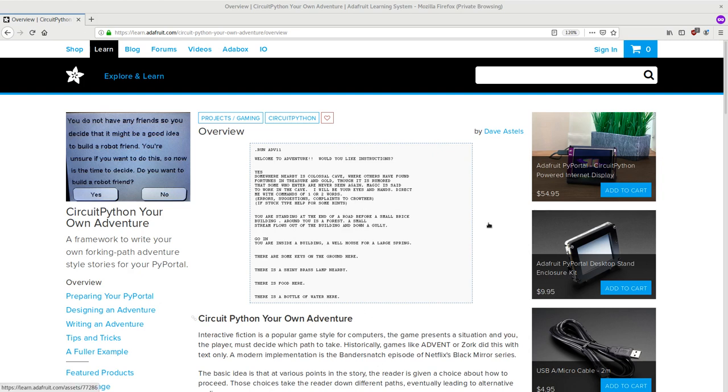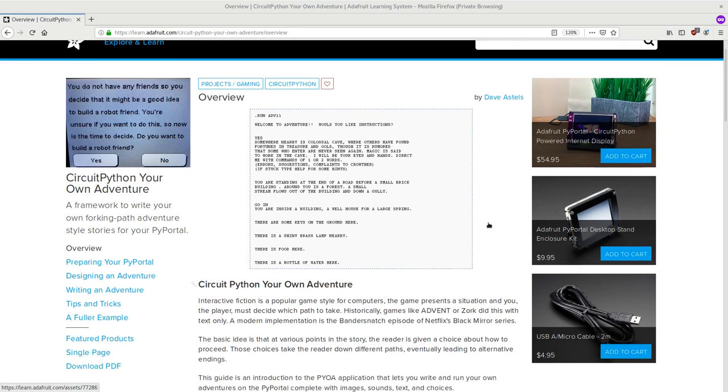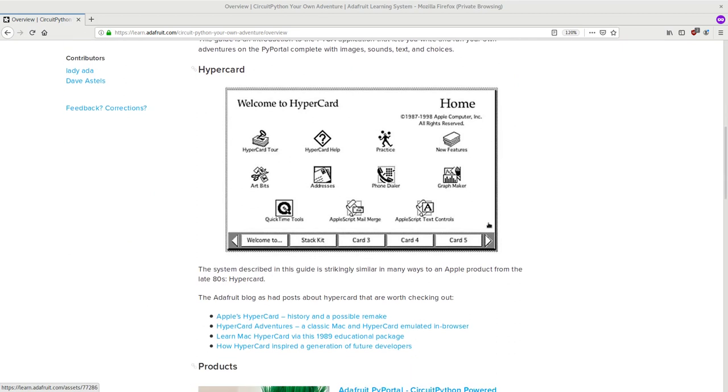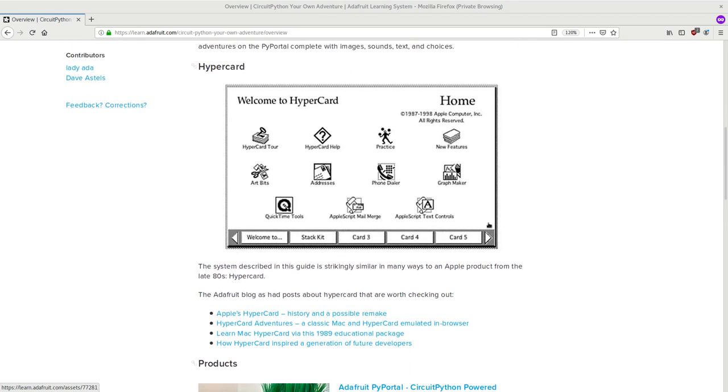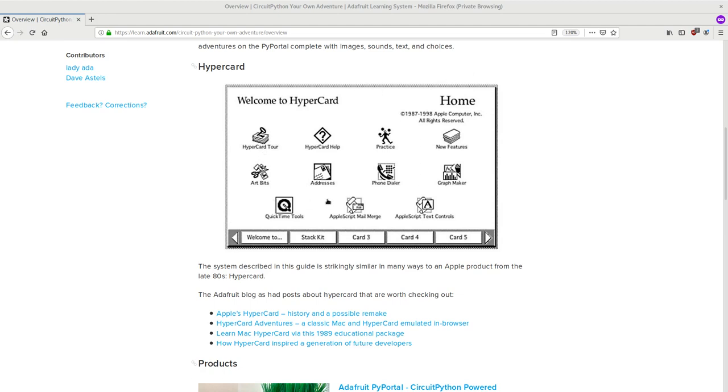And how do they do this? Well in a technical sense they borrow concepts from another throwback to the 1980s called HyperCard. We can see a screenshot of HyperCard here on the Adafruit website. HyperCard applications are a stack of cards where each card represents a particular screen in the application and each card also has a set of buttons which the user clicks to transition to other cards or screens in the application.